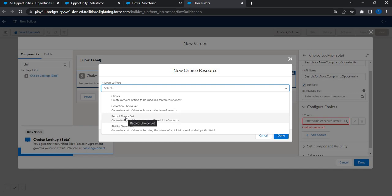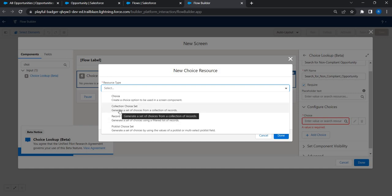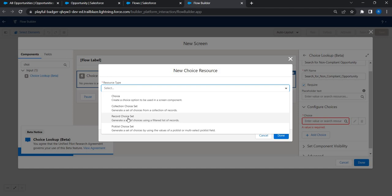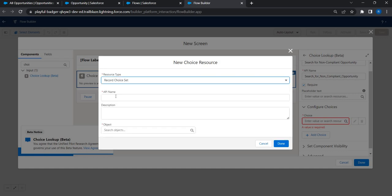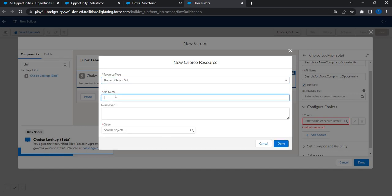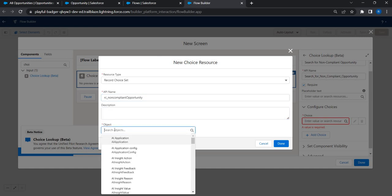There are other options available such as filtering over a collection choice set, but in this case we'll use a Record Choice Set because we have a bunch of opportunities and want to bring only the ones marked as non-compliant. Let's give it an API name: RC_Non_Compliant_Opportunity, and choose Opportunity as the object.